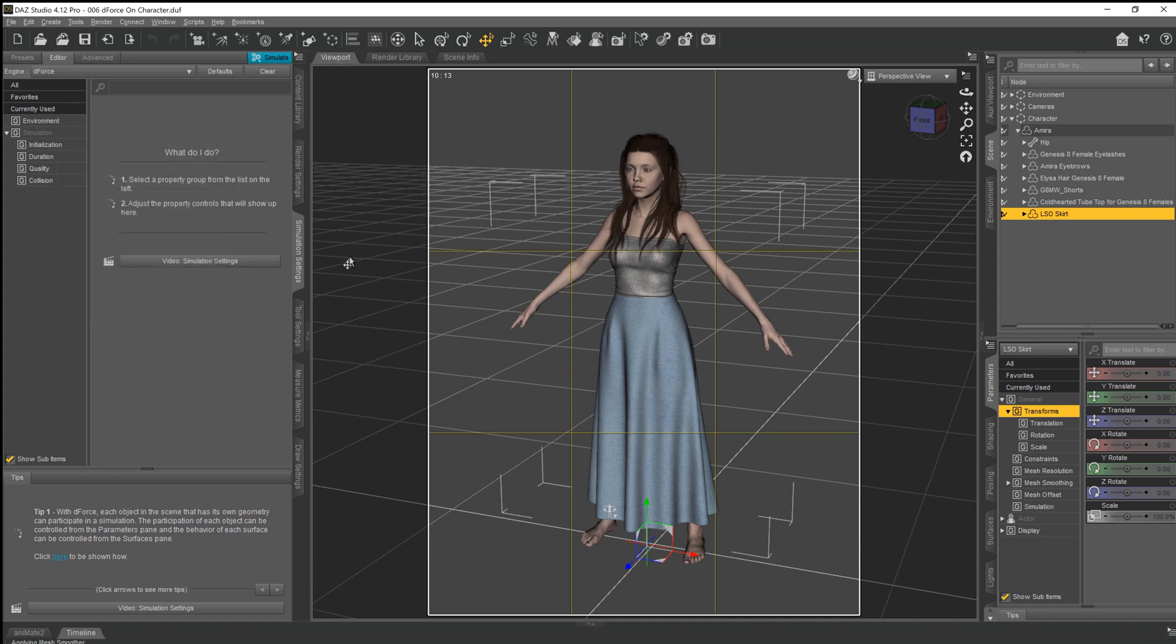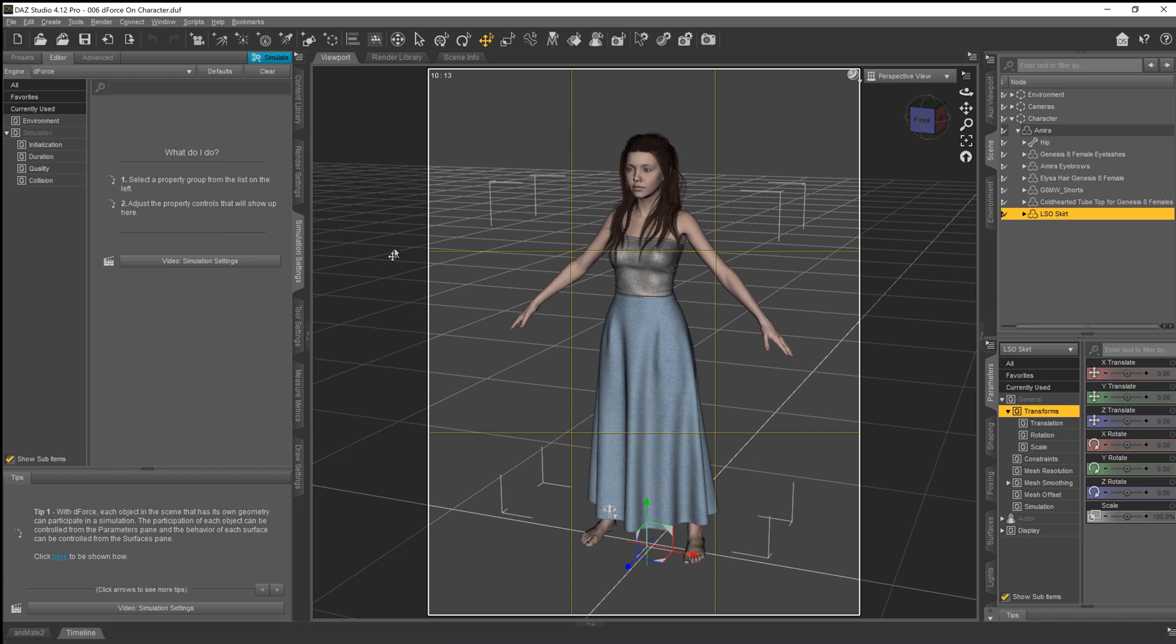Once we've done that, what we need to do is put her into a pose as was mentioned.